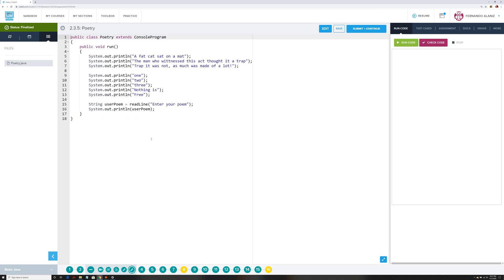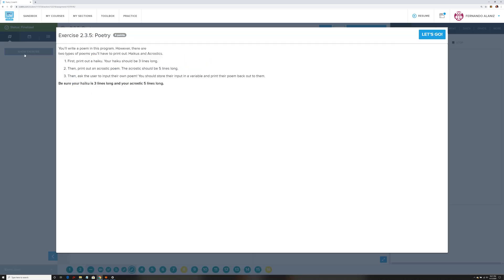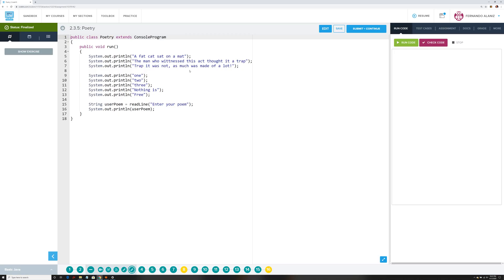Next time I'm going to make sure I don't have these completed before I show you. For this exercise, you're going to write a poem program. There are two types of poems you'll have to print out, and then you're going to ask the person to enter something back.